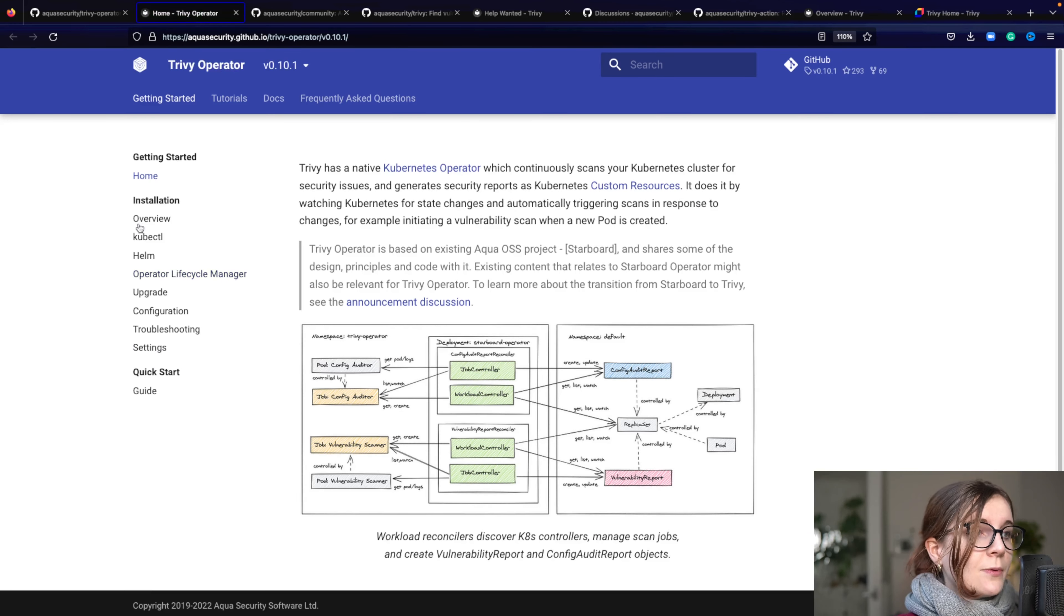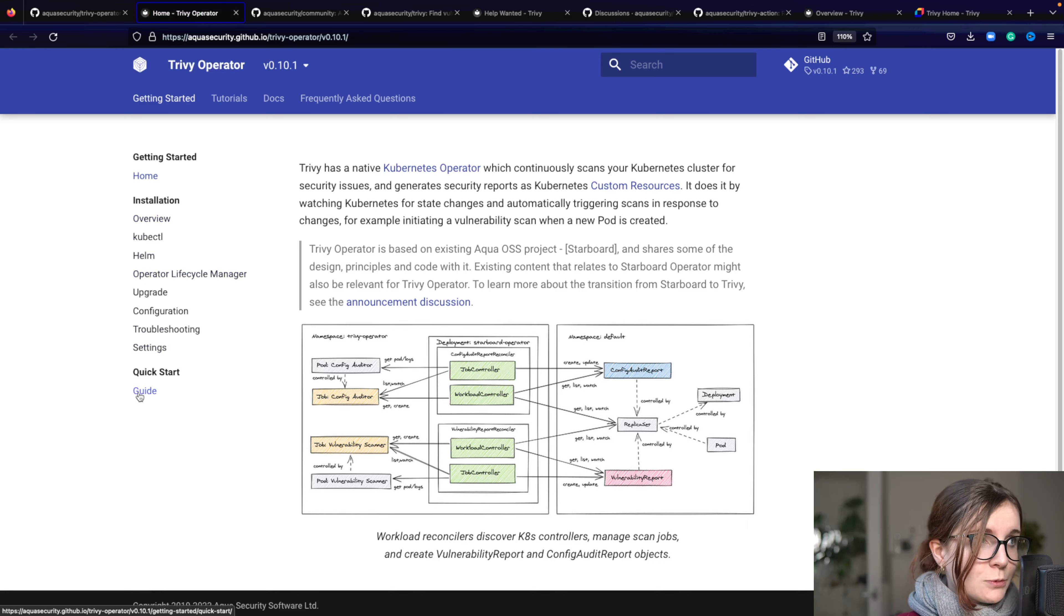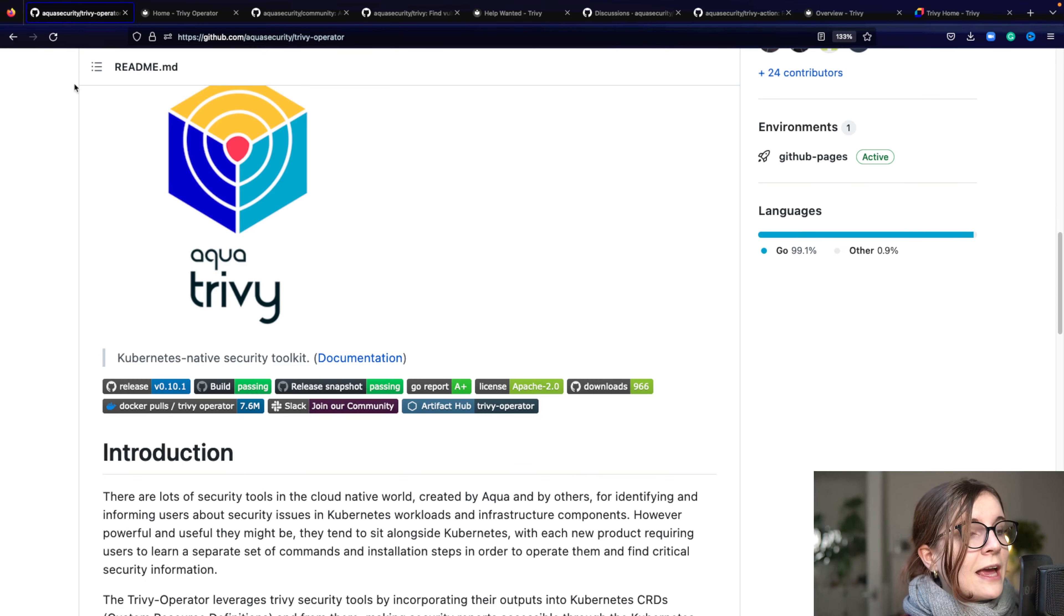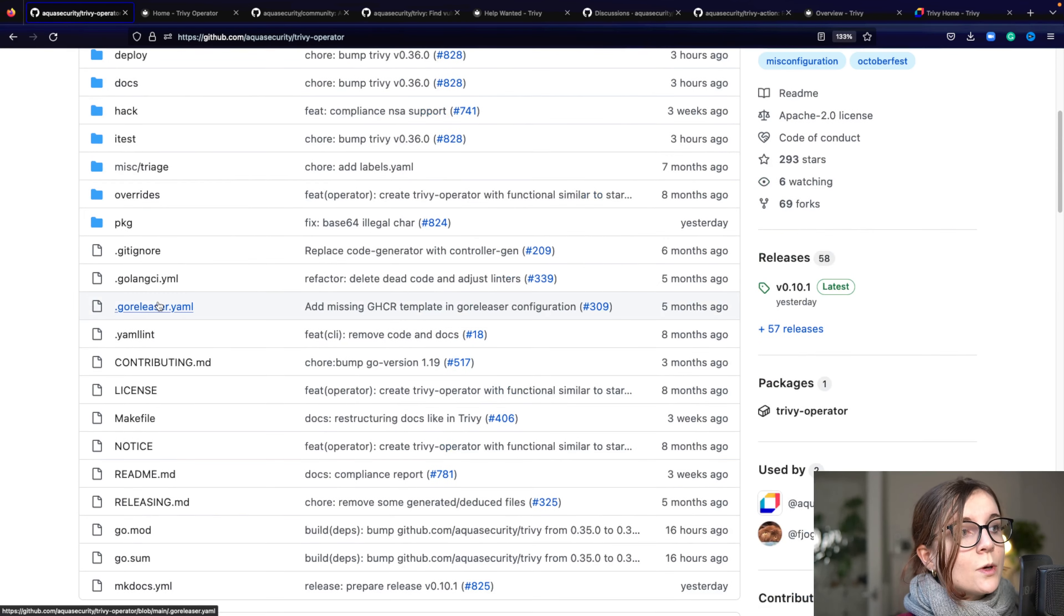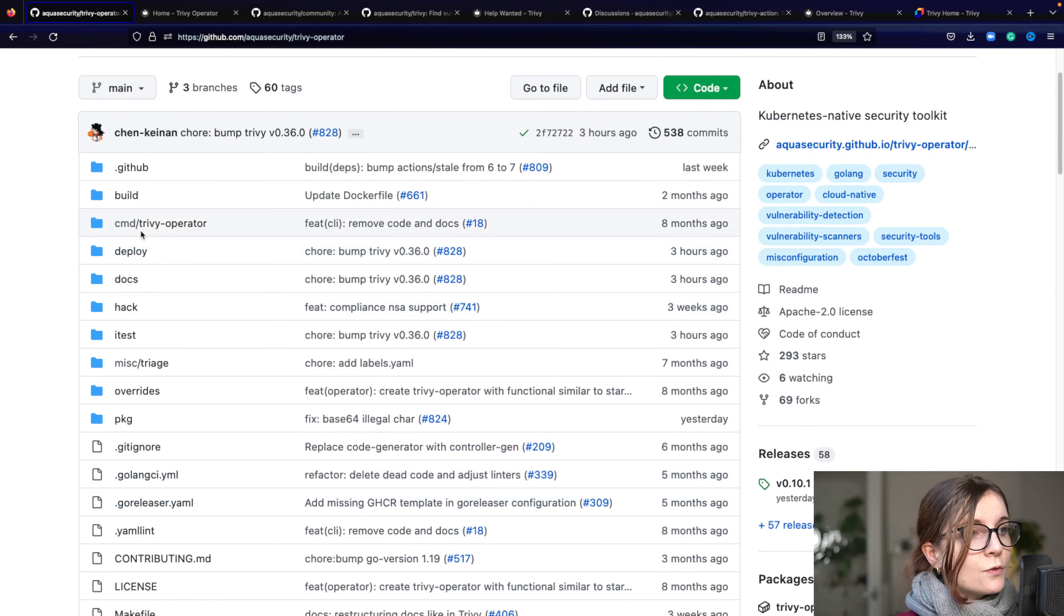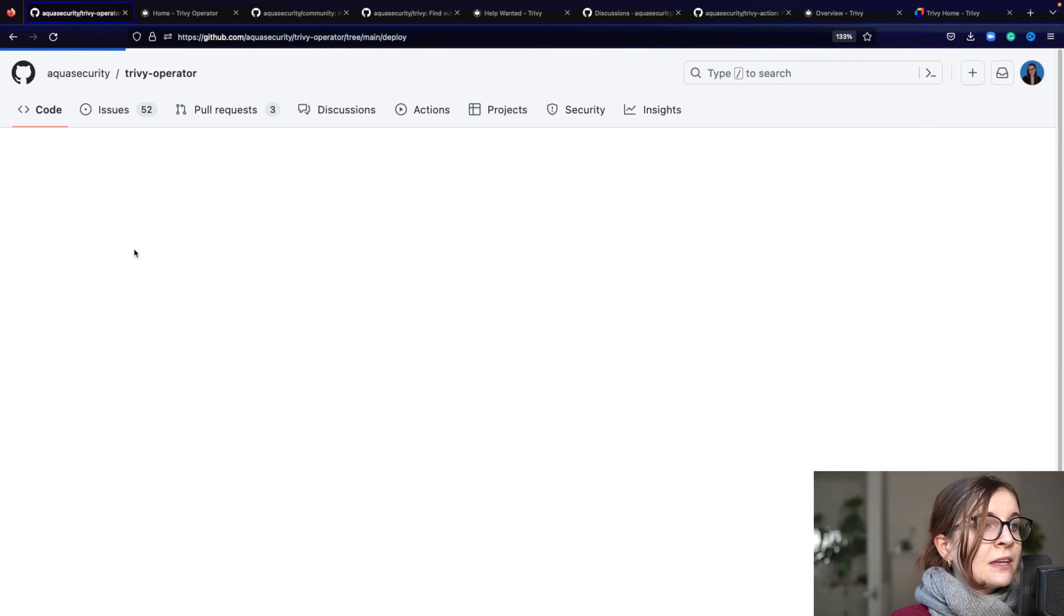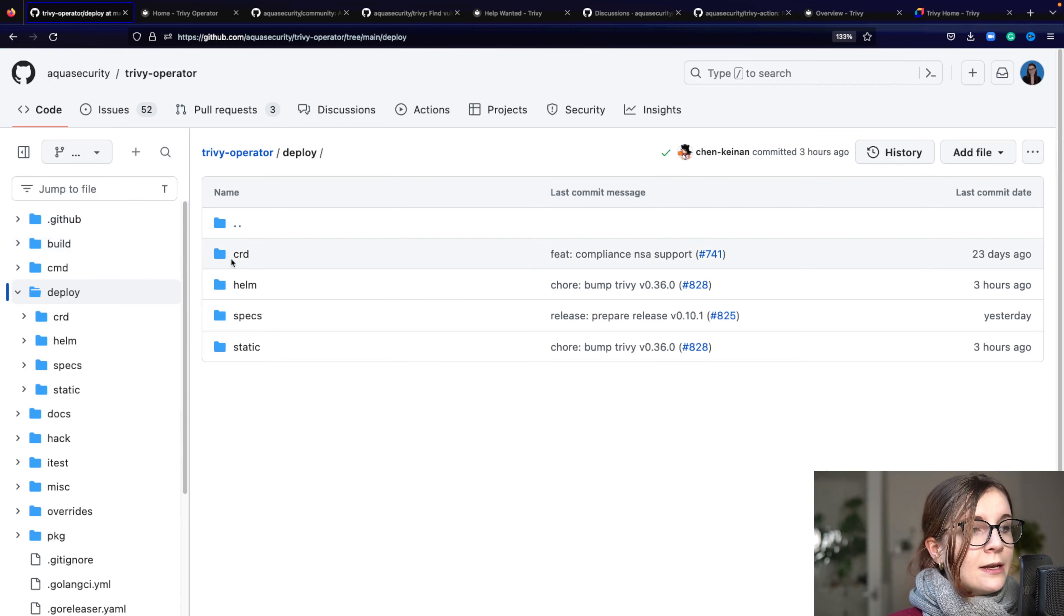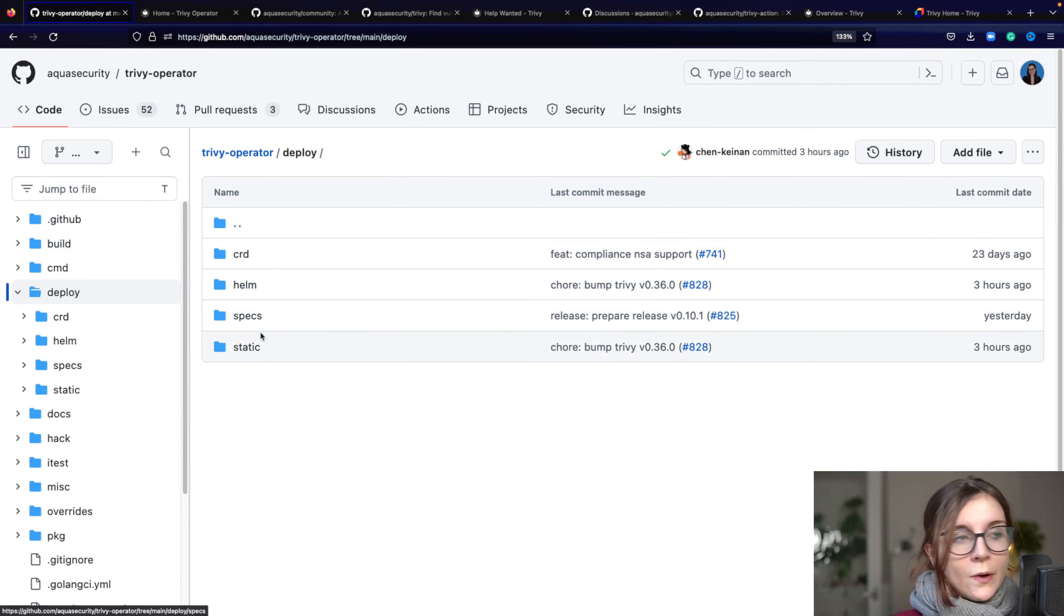And now in the Trivy operator, you can find also different installation options. Something worth mentioning is that we have within every project, Trivy and Tracy, we have a deploy folder. And here you can find different ways also on how to deploy it.